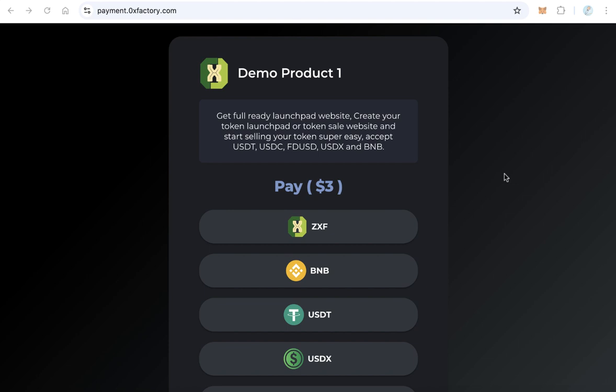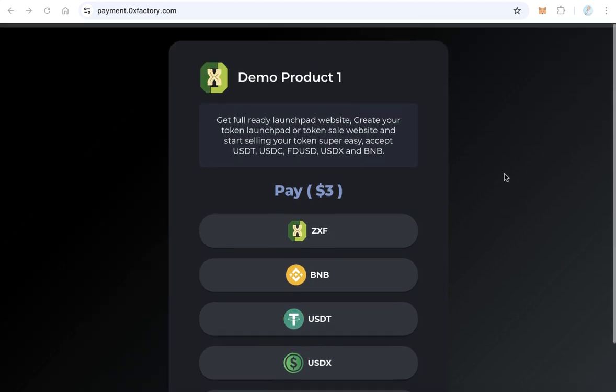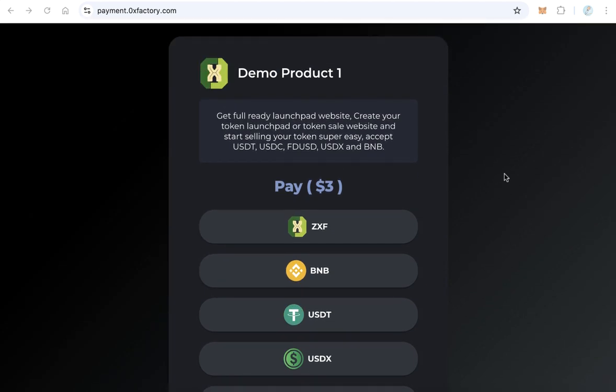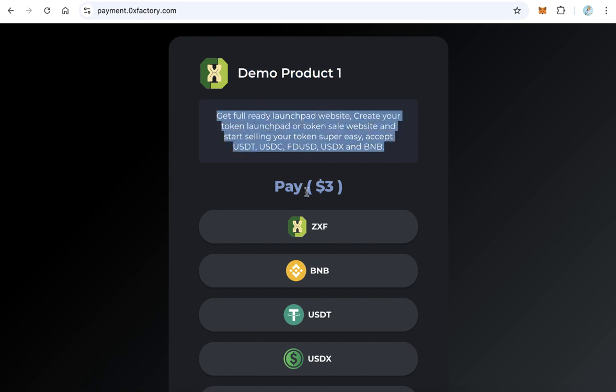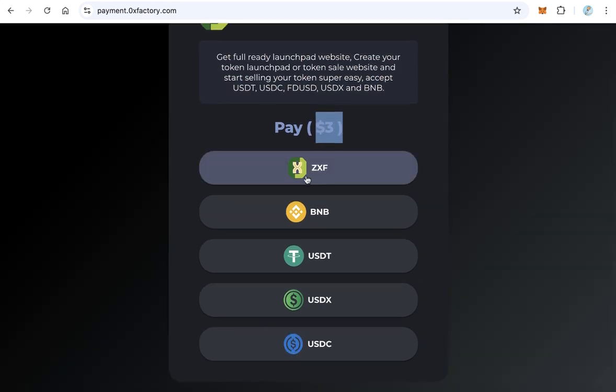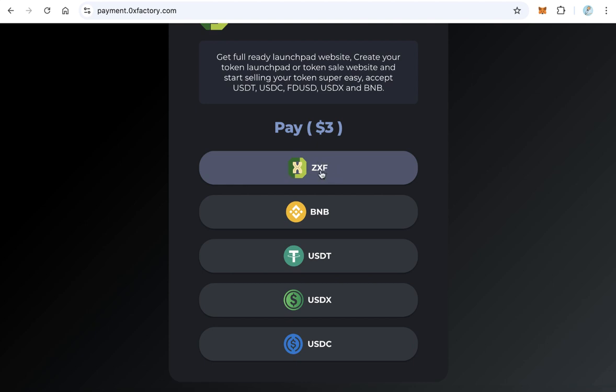payment.0xfactory.com - this is a live sample of the payment page. Here you will find your logo or your product logo, your product title, product description, the price, and here the payment methods. The first method will be your token.